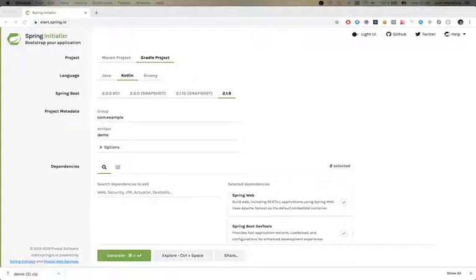Kotlin is open source and it's created by JetBrains. You can use Kotlin for JVM, Android, JavaScript, and native. One thing that we need to know about Kotlin is that it's statically typed.